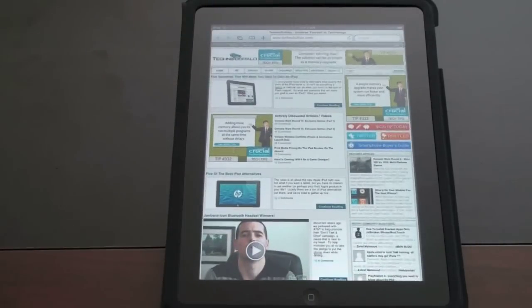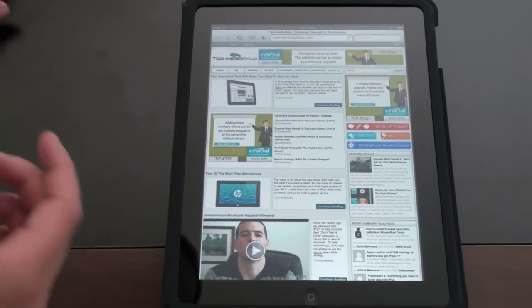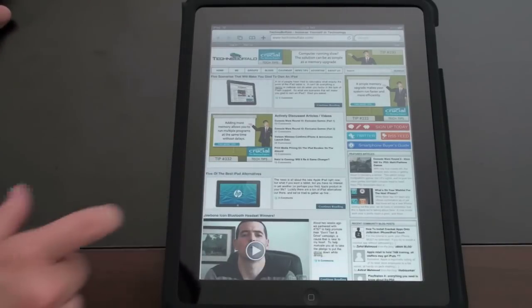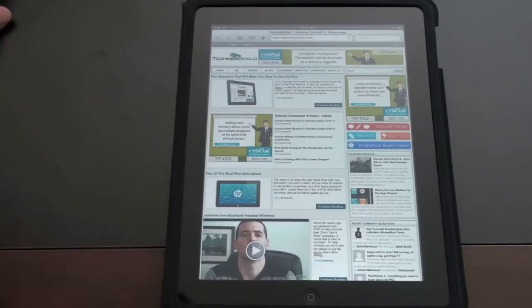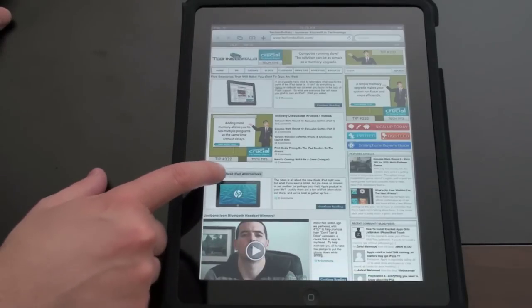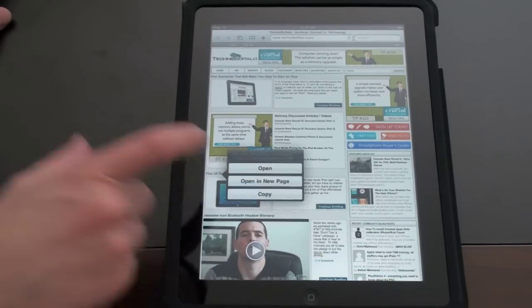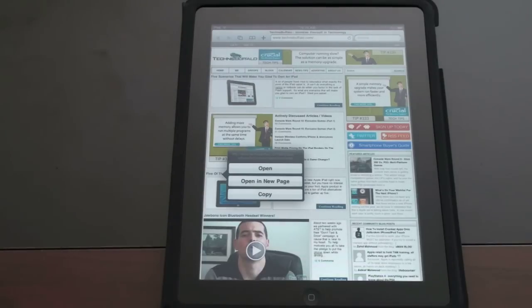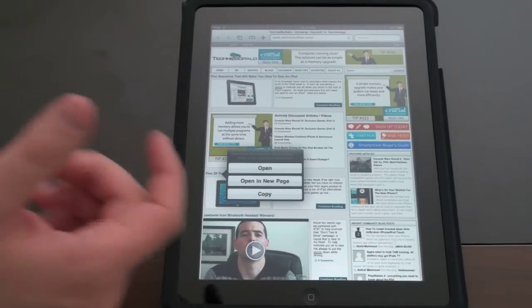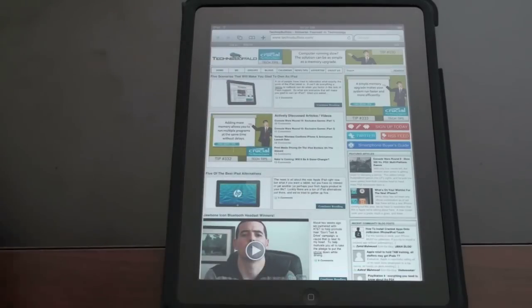So let's say you want to click on a link. You get a few more options here than you've had on previous Apple devices. Let's say I want to click on five of the best iPad alternatives. If I tap it, it'll just take me right to the link. But if I hold it down, I get these new pop-ups. These pop-ups sort of show up throughout the entire operating system. So I can open it, open a new page or copy. We'll go ahead and leave that right there. You can see what that looks like.